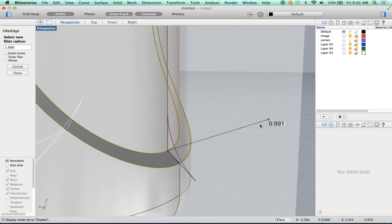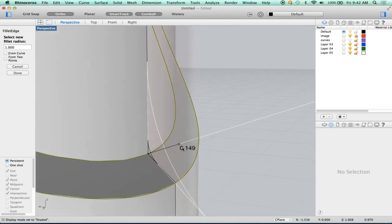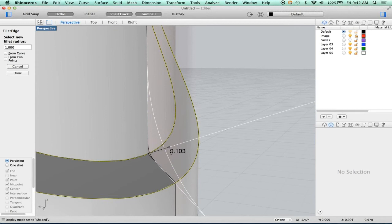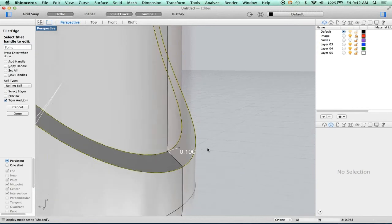So let's click on this handle and drag it down to something reasonable. I like to eyeball it until it's something like 0.1. But instead of fussing with dragging it, I'm just going to type 0.1. And it updates.